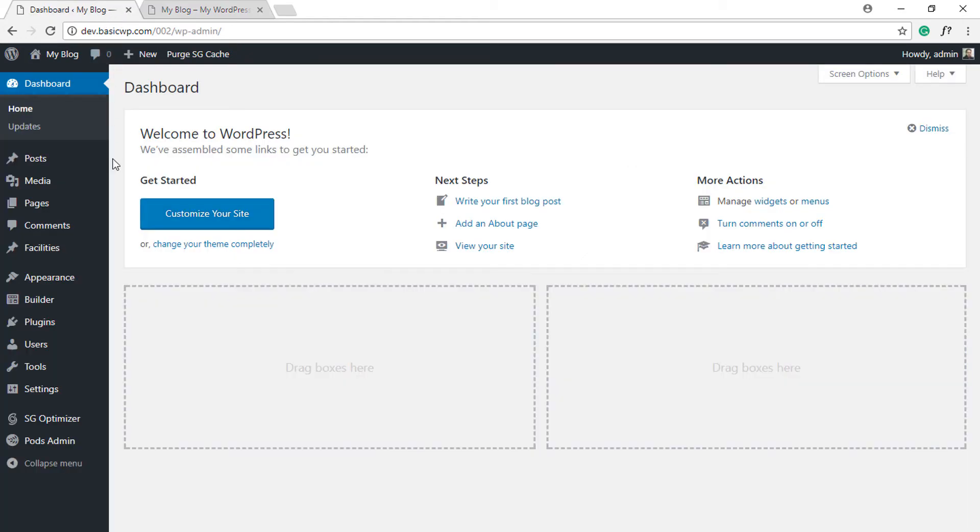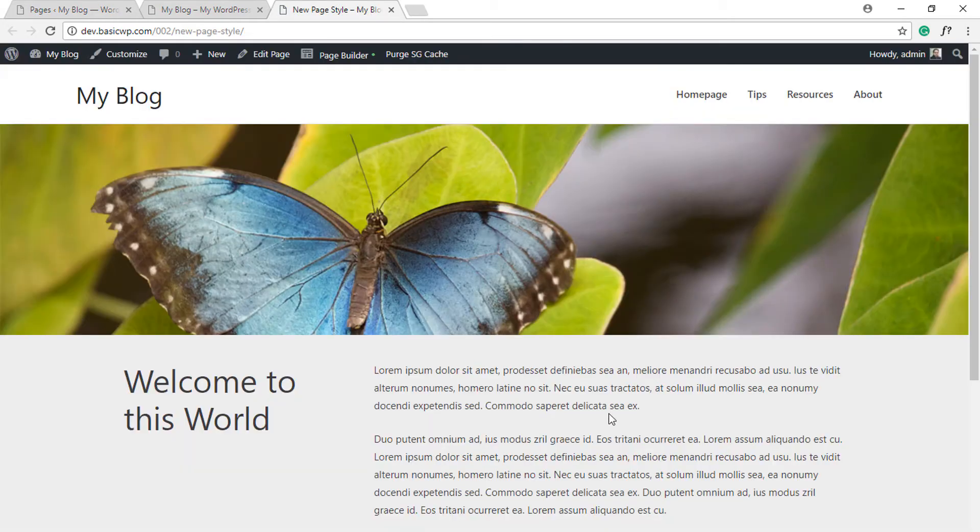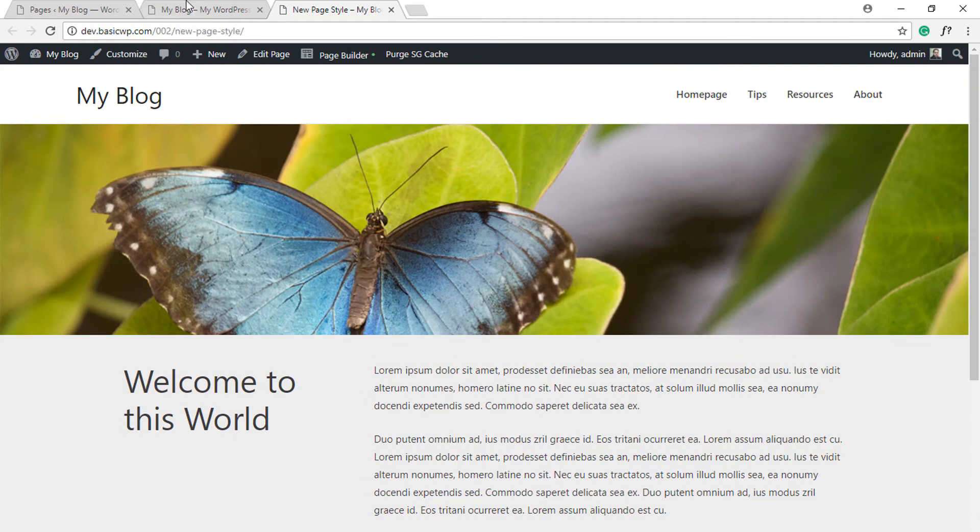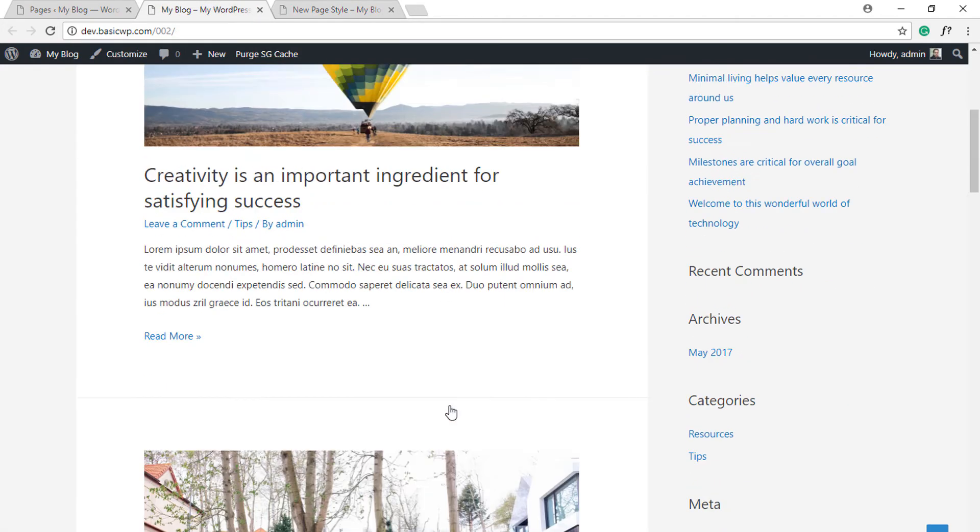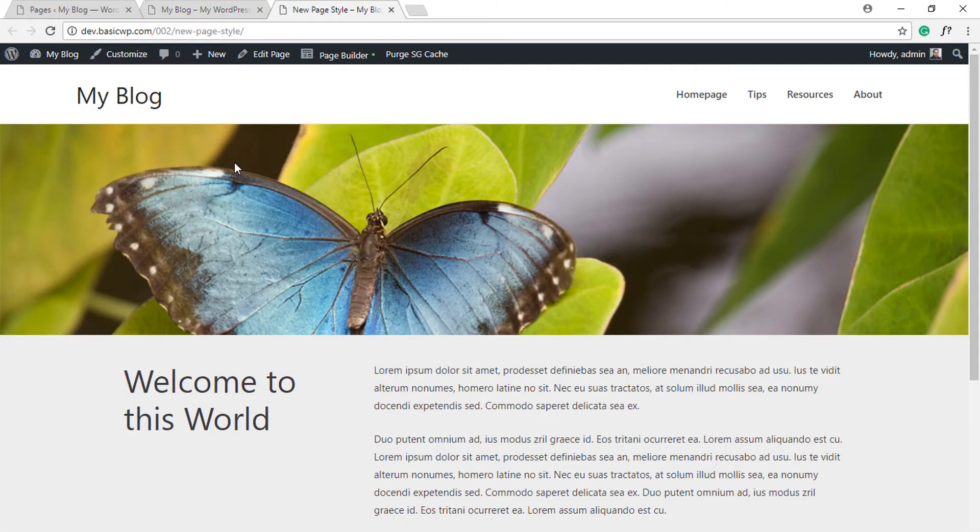Say for example you've created a page with a specific layout using a page builder. Let's open this page and you want this page to be the home page instead of the default blog page.